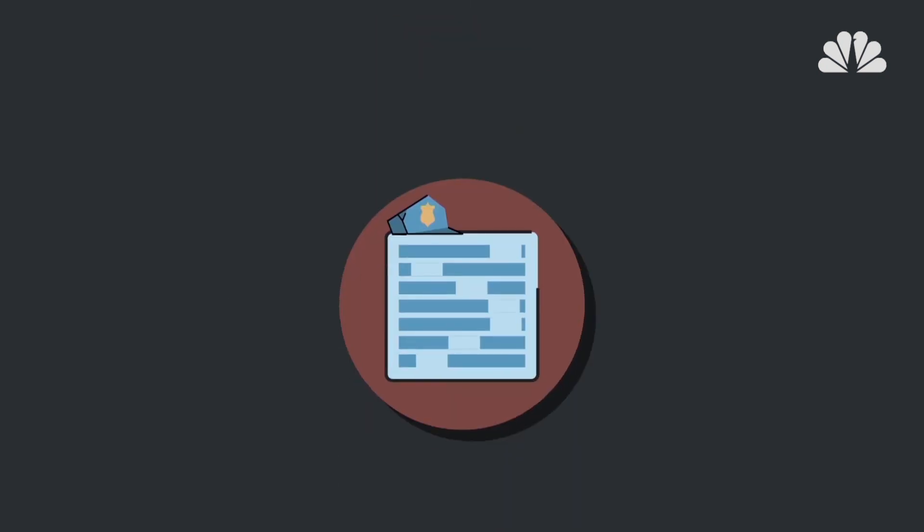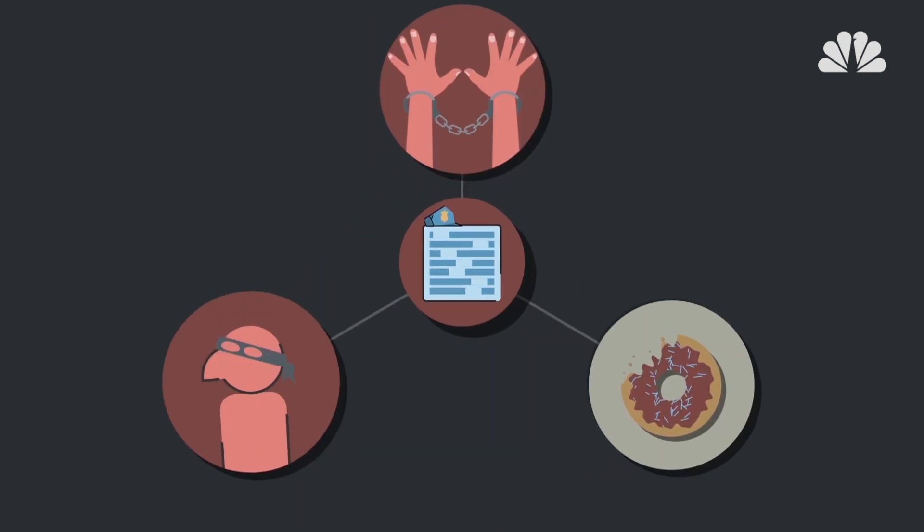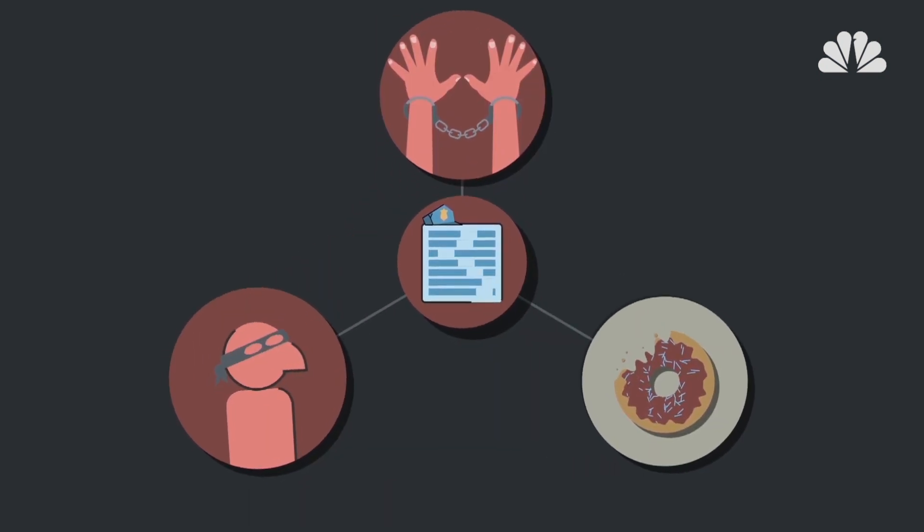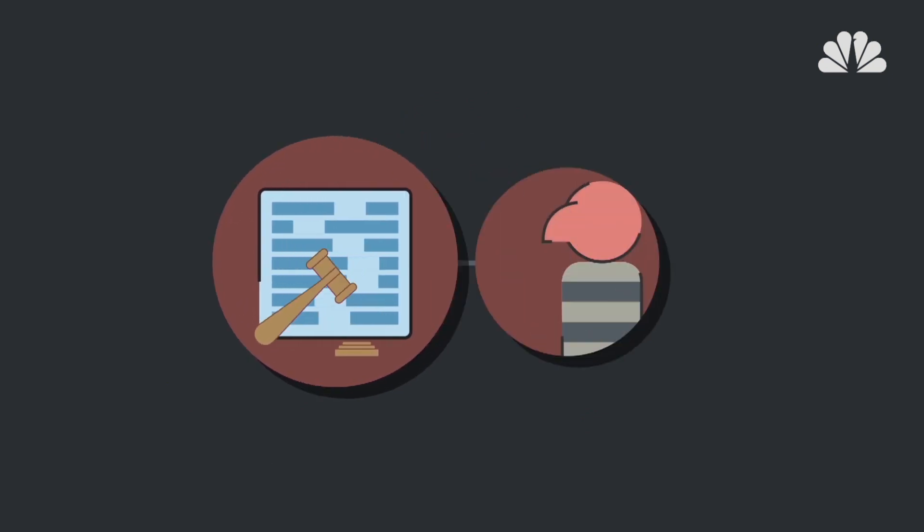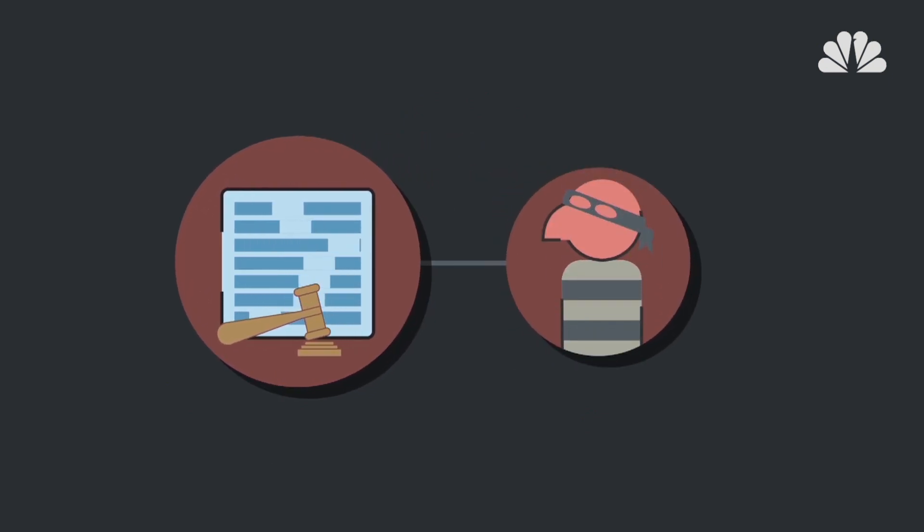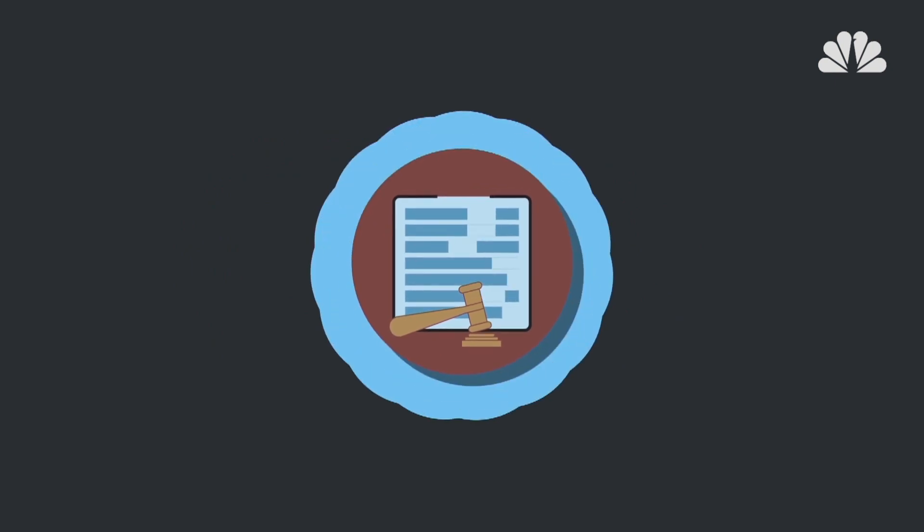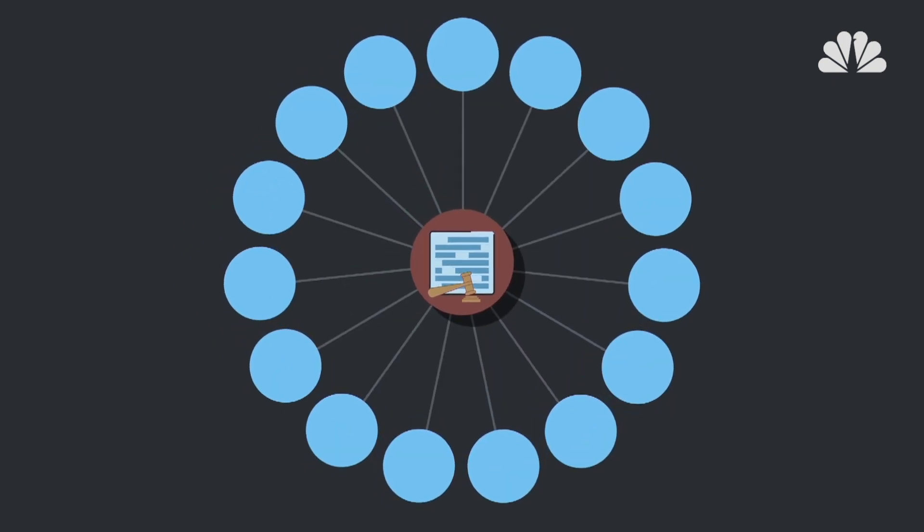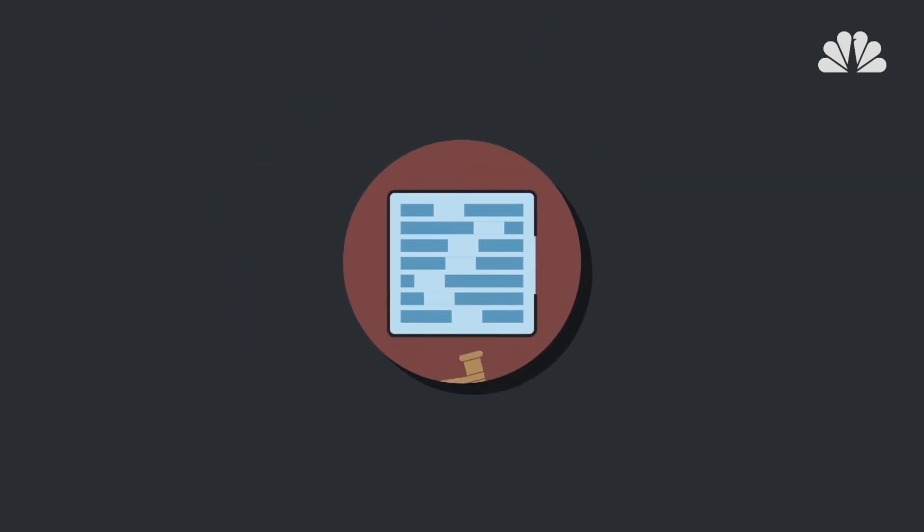But algorithmic law enforcement isn't just about policing. It's also been used in parole decisions to assess an inmate's risk of recidivism. According to the Wall Street Journal, parole boards in at least 15 states have used these types of tools.